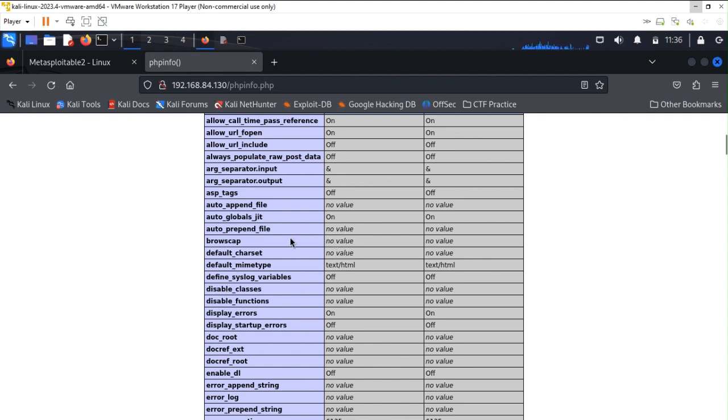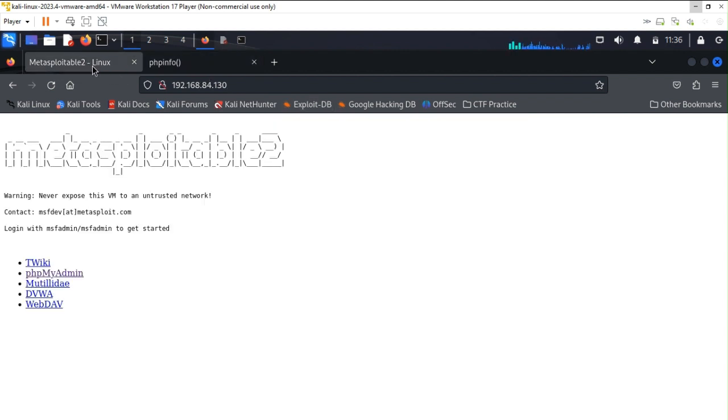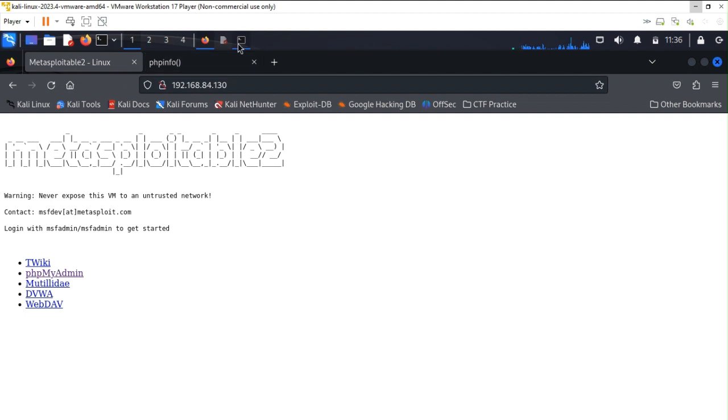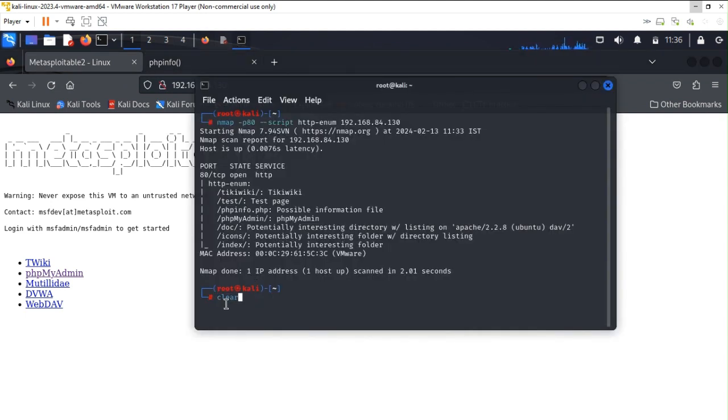Now let's see whether this login credential is actually going to help us to go in the system or not. For this I am using SSH.